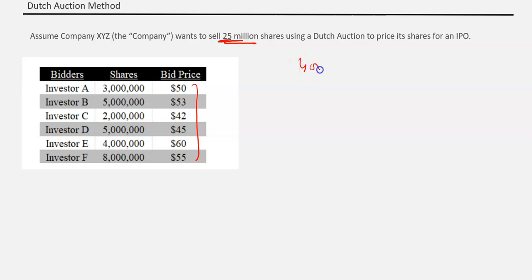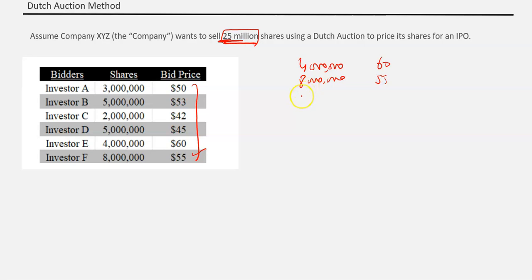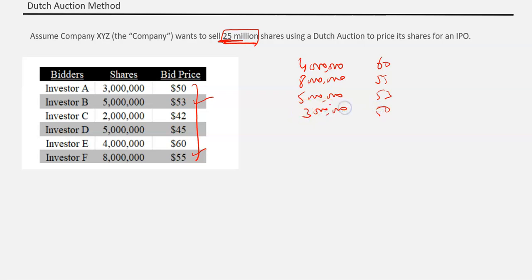At 60, there are 4 million shares. We need to get 25 million total. The second bid is at 55 with 8 million shares. The third is at 53 with 5 million shares. Now the running total is 4 + 8 + 5 = 17 million. The fourth bid is at 50 with 3 million shares, bringing the total to 20 million.